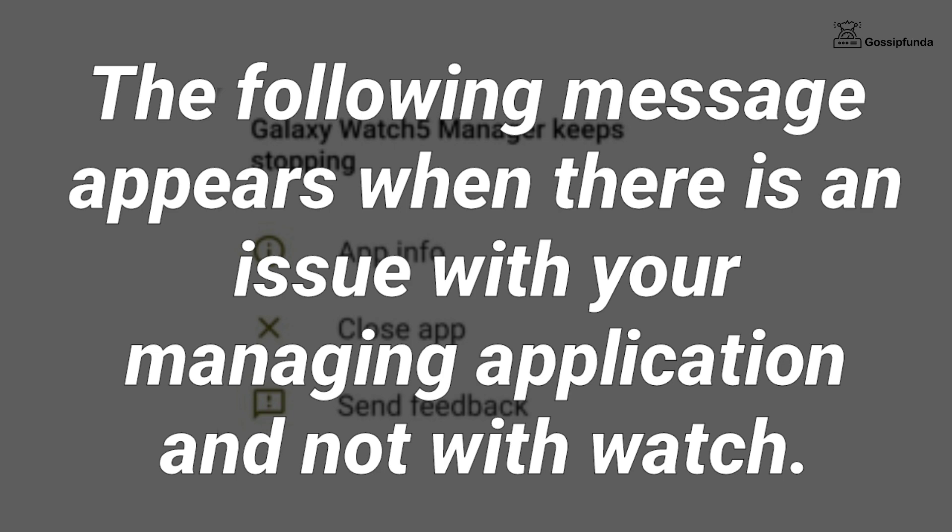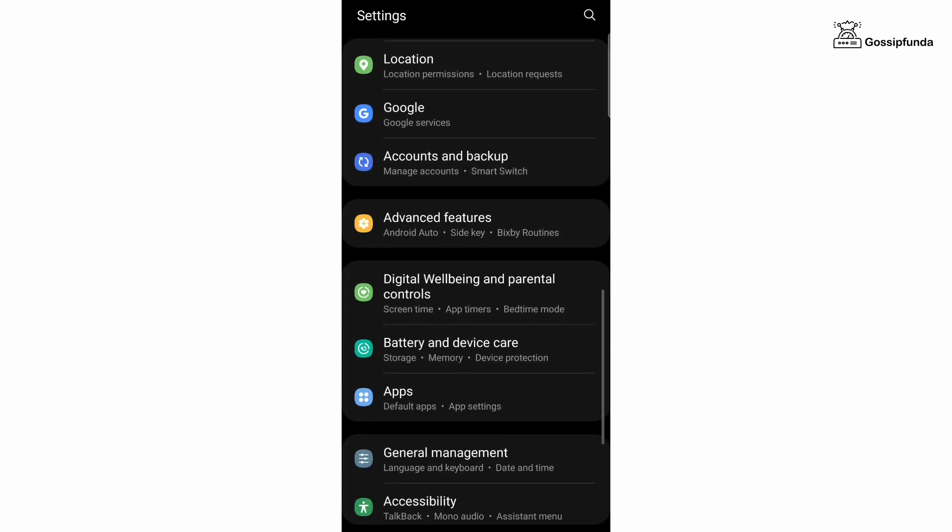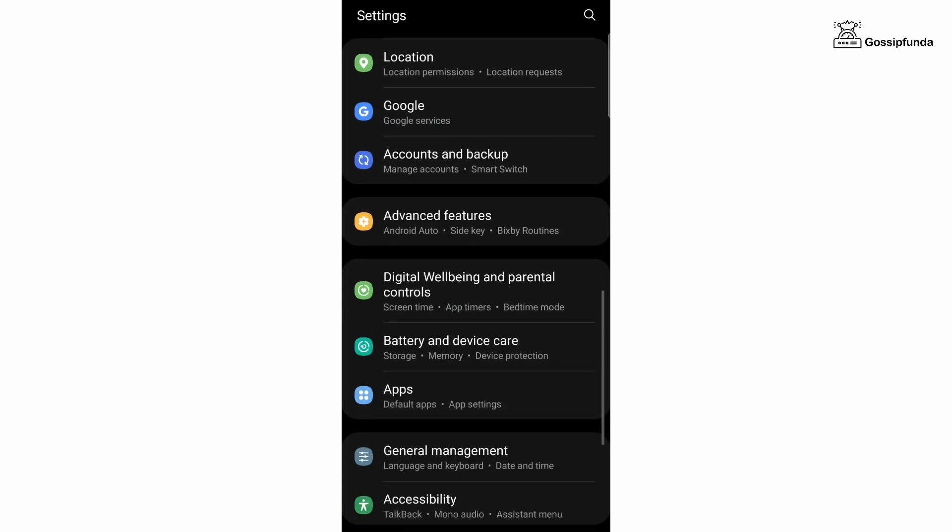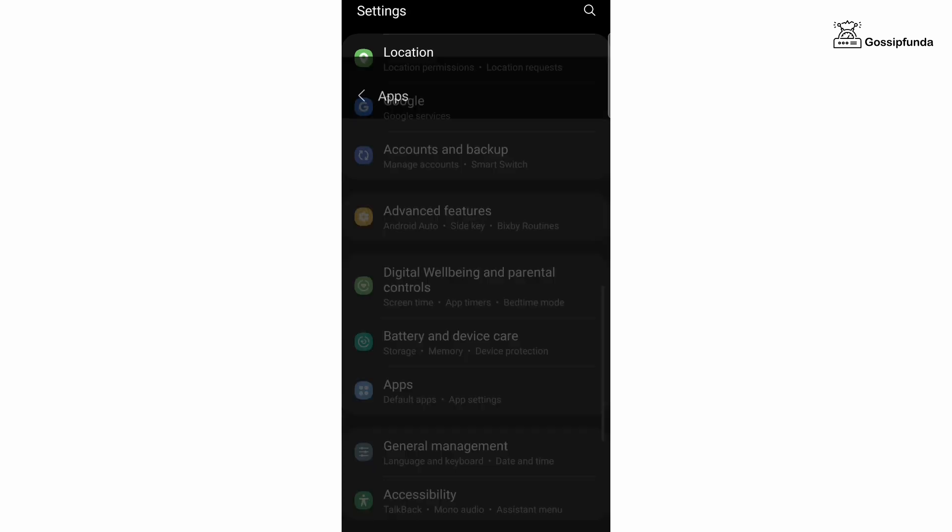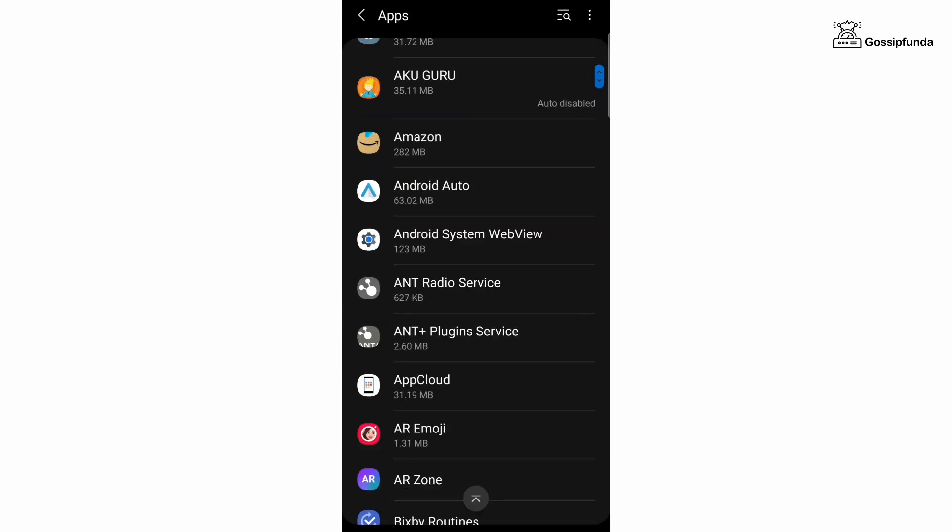First of all, clear cache data of the wearable application. For that, go to Settings, open Application, open Wearables, go to Storage, and simply clear cache data.